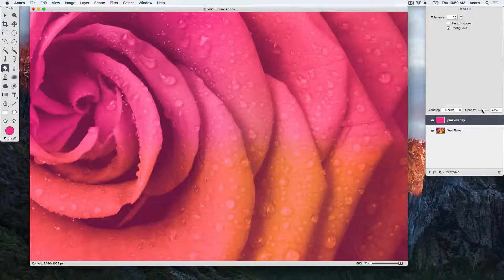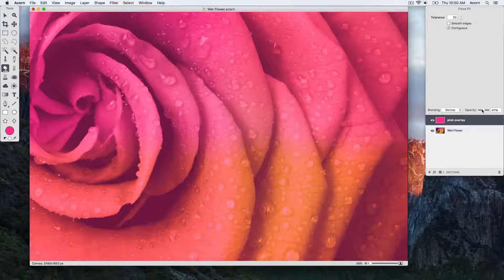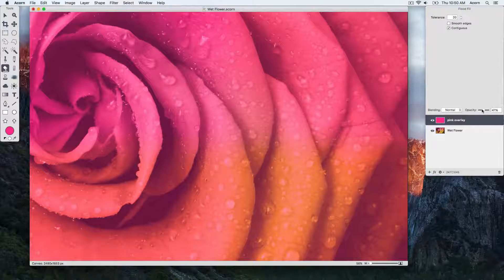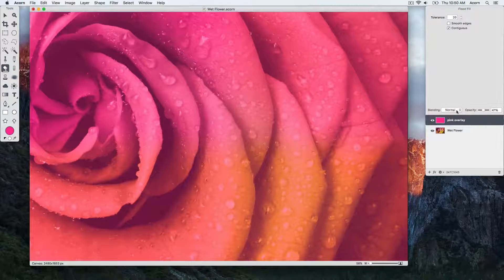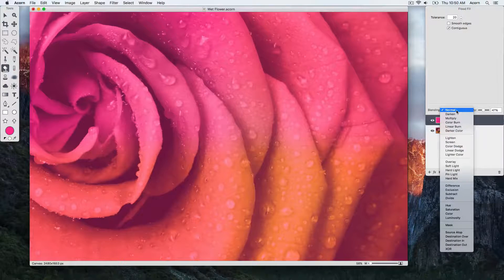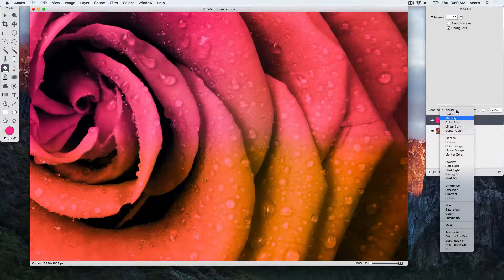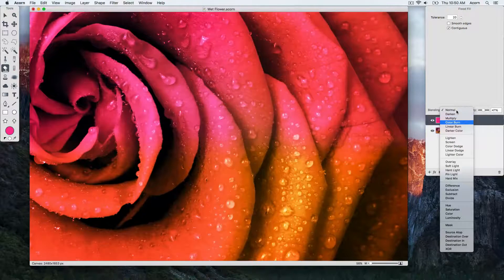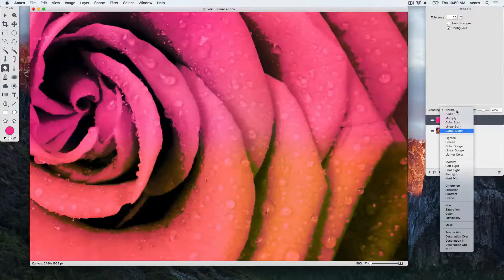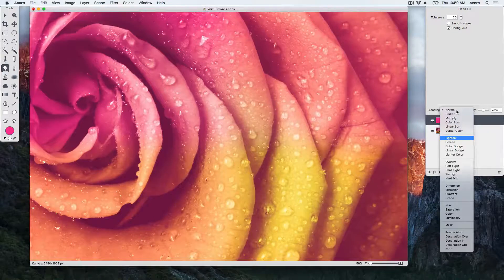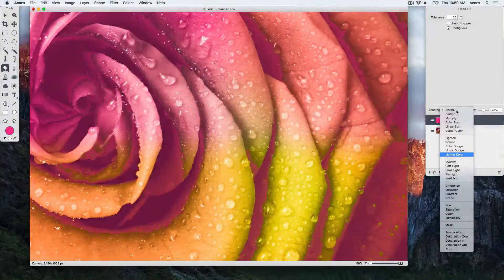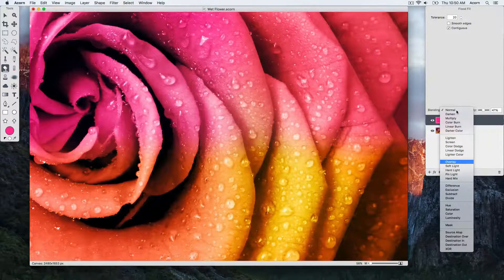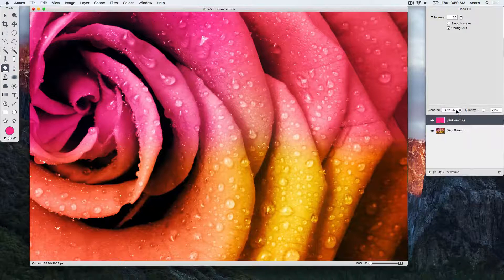To the left of the opacity slider are blending modes. You can click on the drop-down menu and play around with the different blending modes to see what each of them do. We'll choose overlay to create a neat effect with the pink layer over the flower.